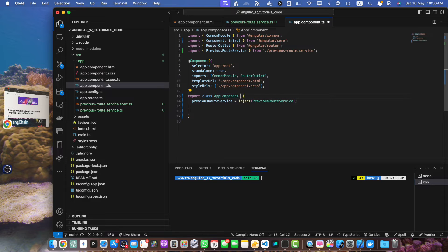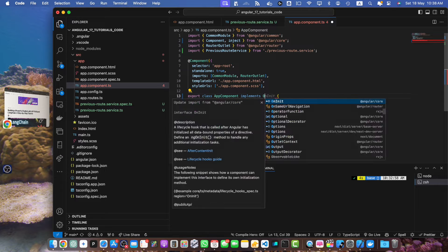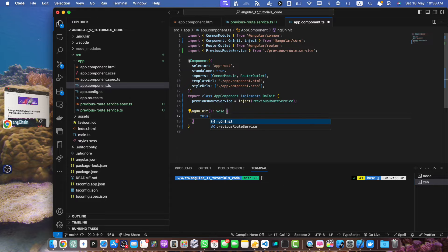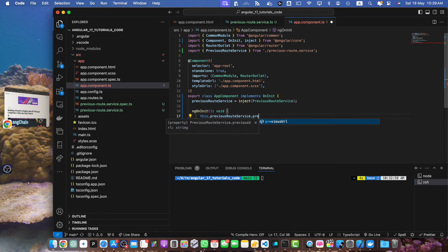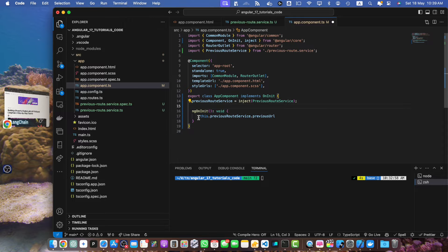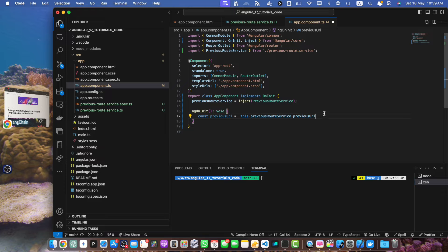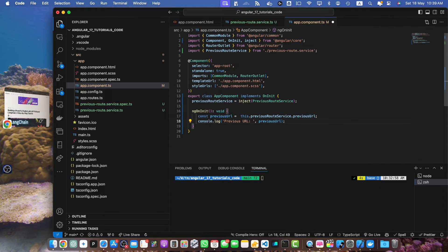Let's implement the OnInit lifecycle hook and define the ngOnInit method in the class. Now let's get the previous URL from the service: this.previousRouteService.previousUrl. I will save it in a variable — const previousUrl = this — and then console log previousUrl.